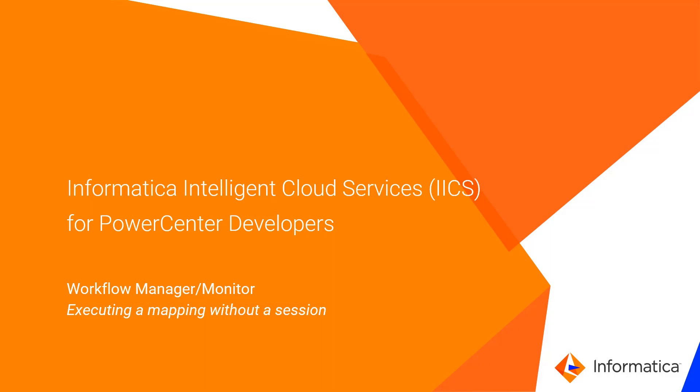In this video, we'll explore how you can run and monitor mappings without having to first create the equivalent of a PowerCenter session.